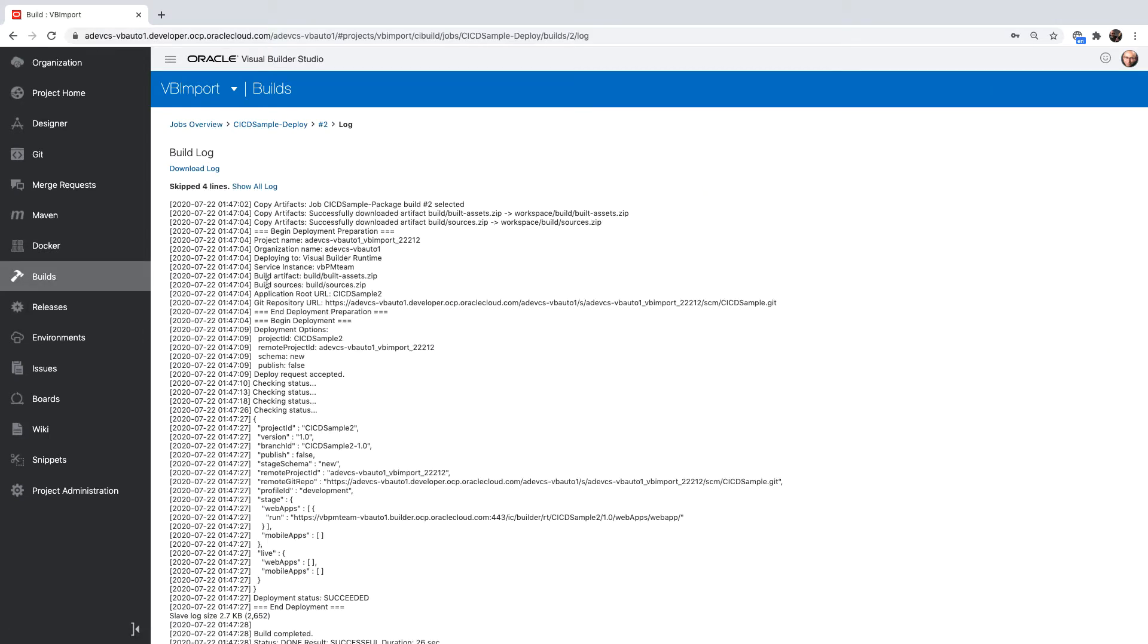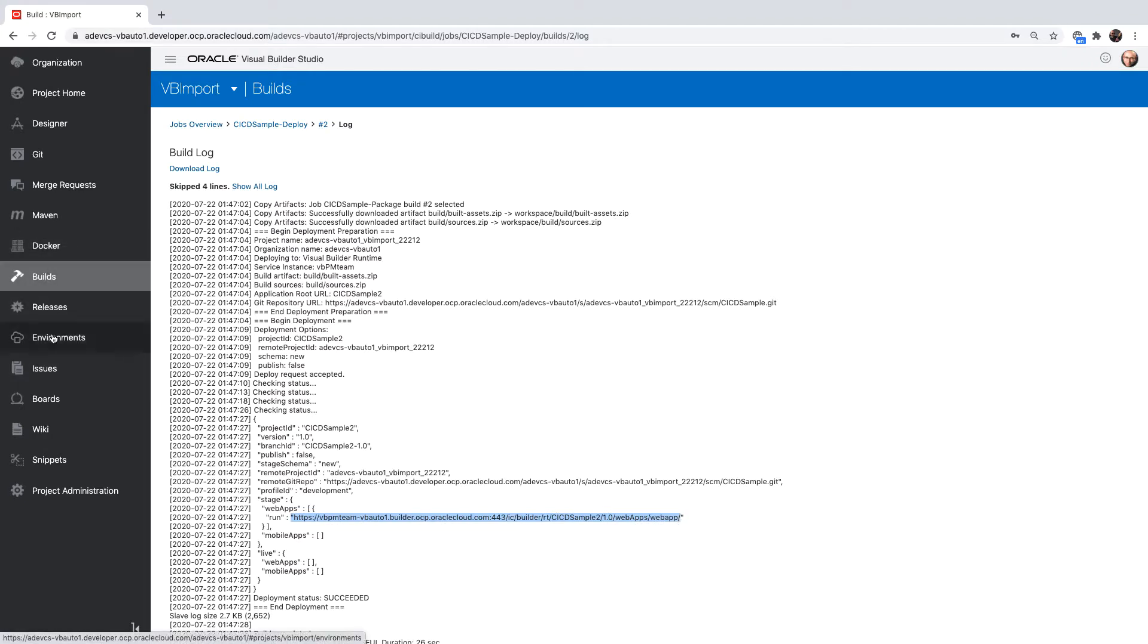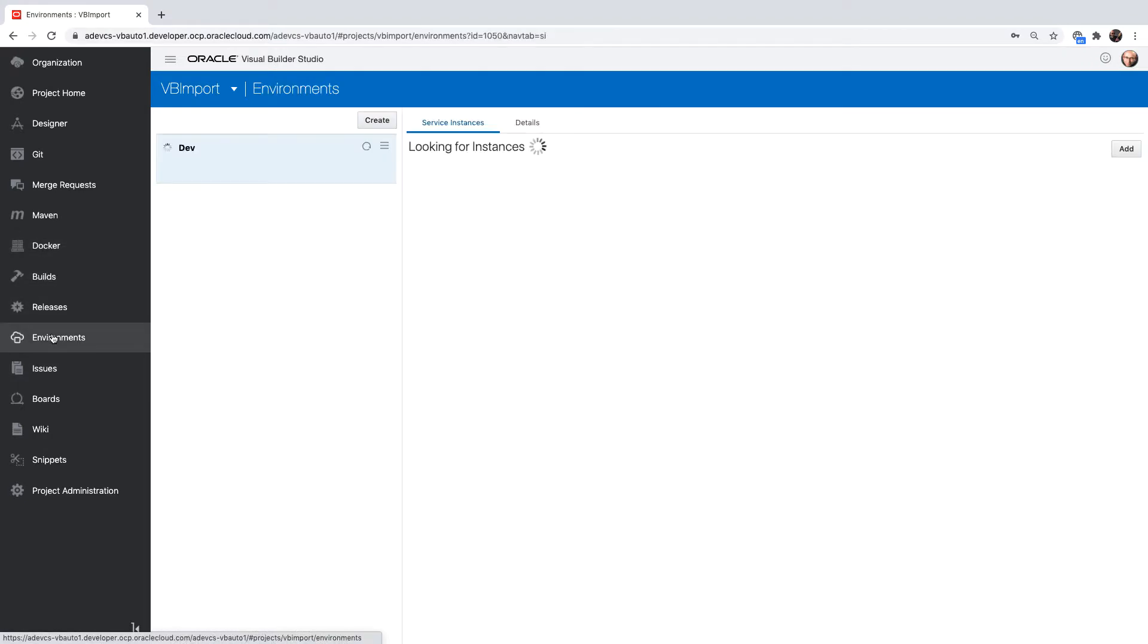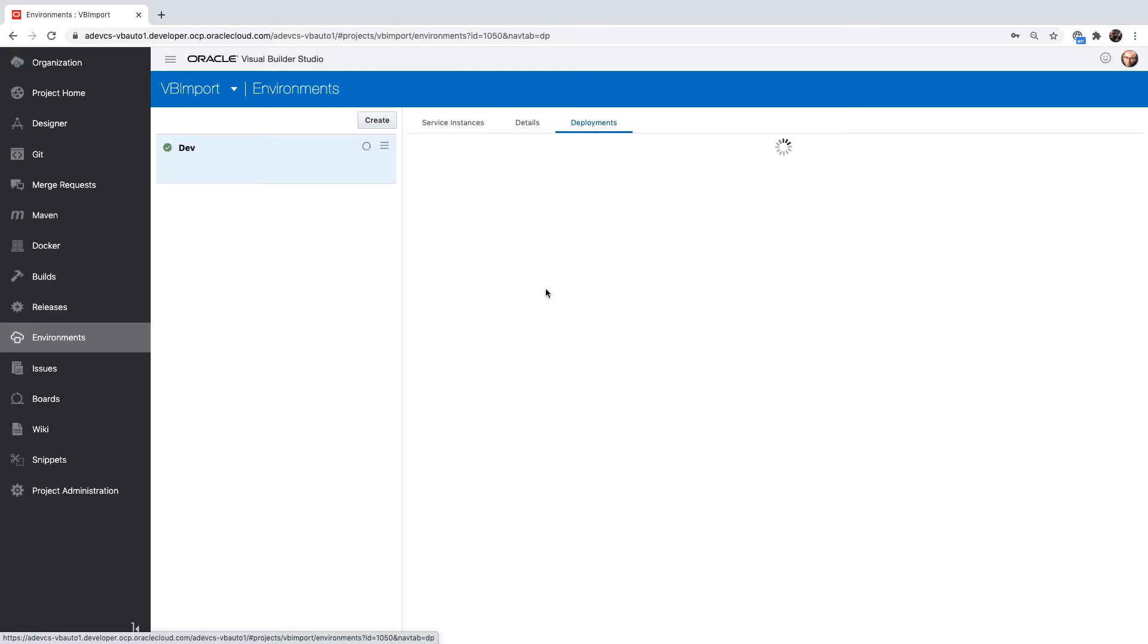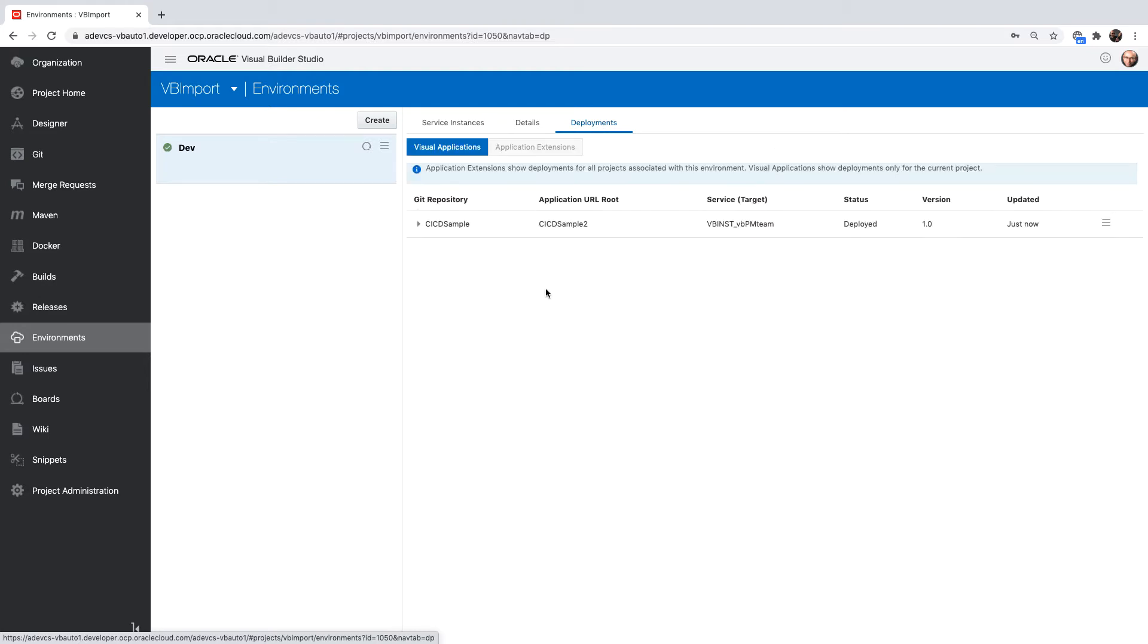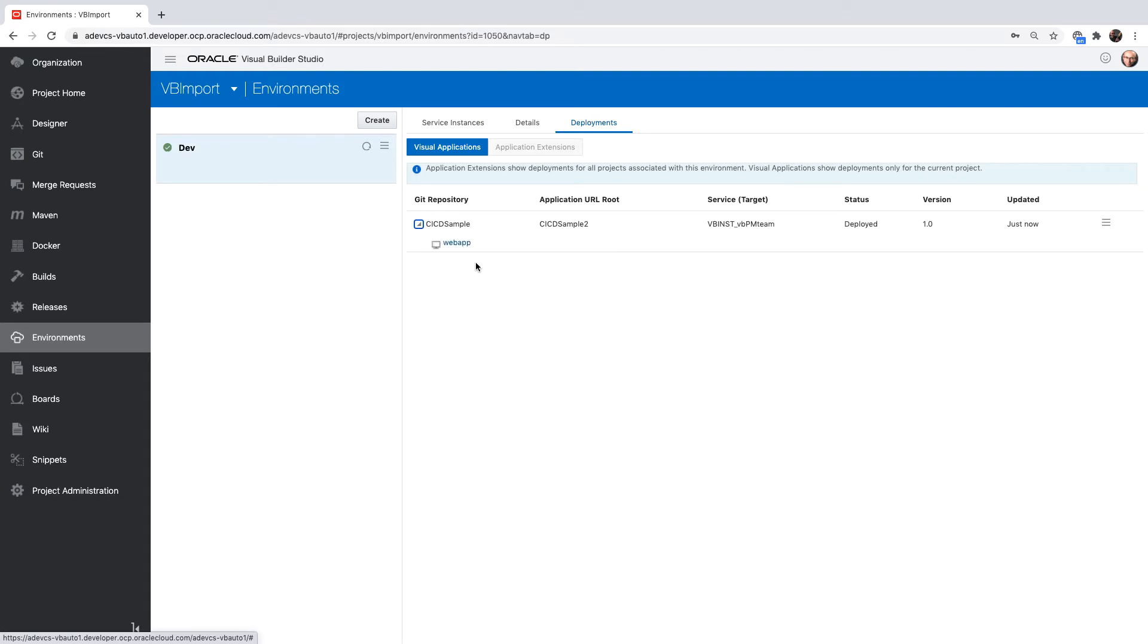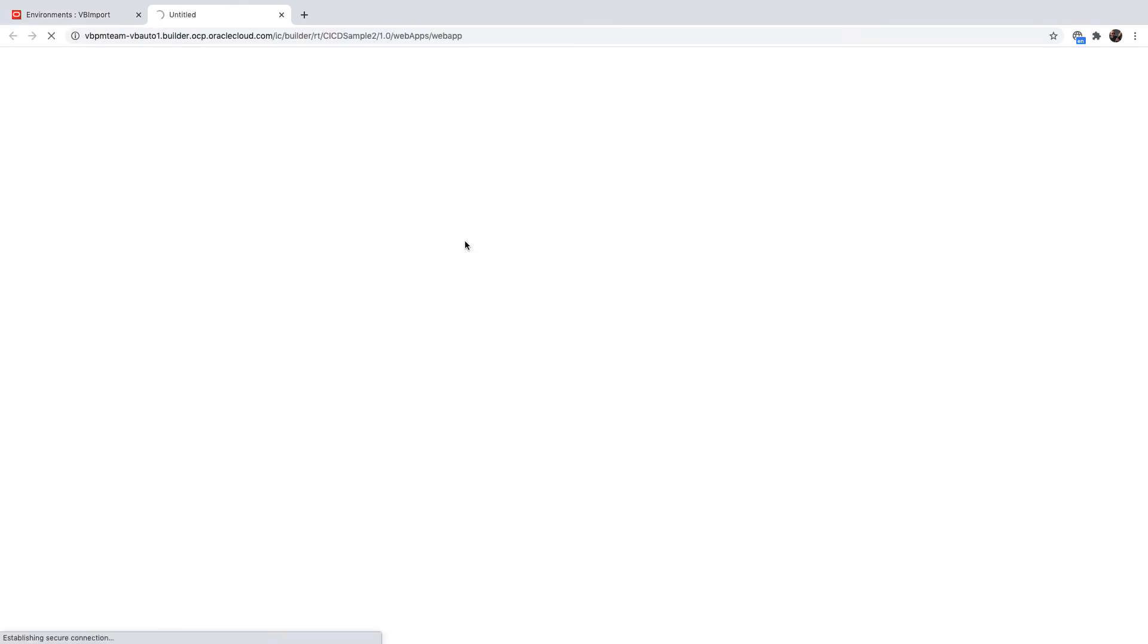You can look at the log to see the URL of the application that was published. Another place where you can see this is if you go to your environment, look at the environment that you added before and look at the deployment tab, you'll be able to see all the deployments you did. In our case, we have this application. We have a link to the application that shows the web app. If I click on it, I would actually open my application that has been automatically deployed using Visual Builder Studio.